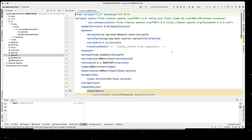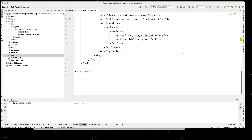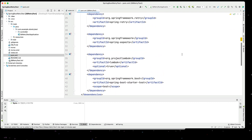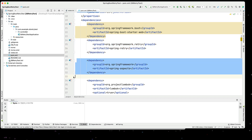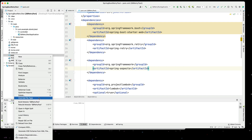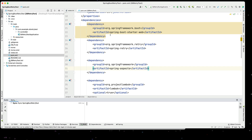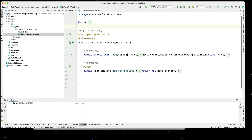In our POM file, we can see that we've added our Spring Retry and our Spring Aspects. I'll make sure I reload the Maven project. Now that we've done that, we can go into our application. In our application, we need to make sure we have the EnableRetry annotation.